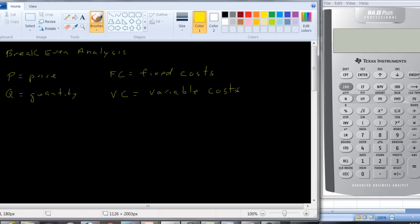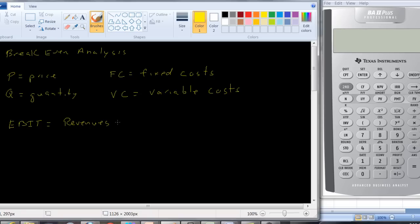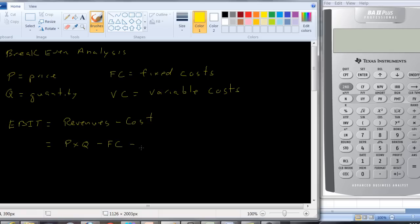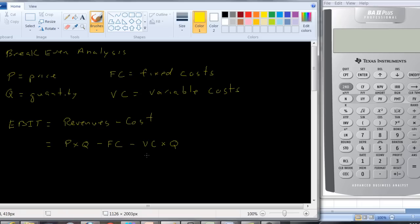So let's take a look here at, for example, earnings before interest and taxes. Earnings before interest and taxes, or EBIT, is going to be equal to revenues minus cost. And the revenues are going to be P times Q, price times quantity, minus the fixed cost minus the variable cost. And the variable cost will be the variable cost times the quantity. That is, the actual variable cost you incur, or the variable cost per unit times the number of units you produce.